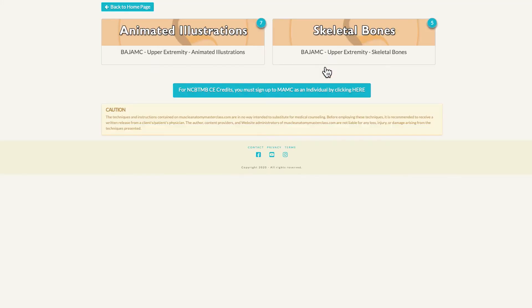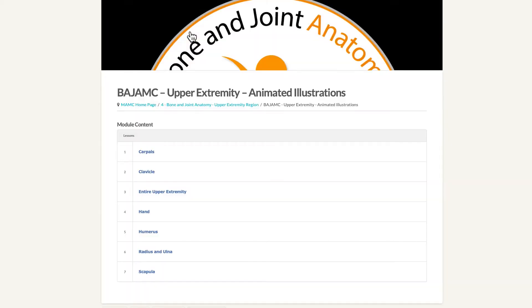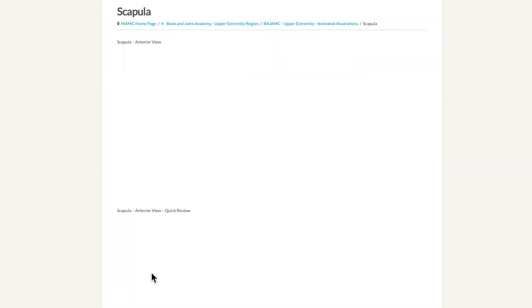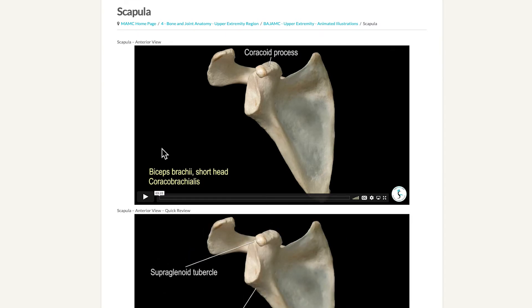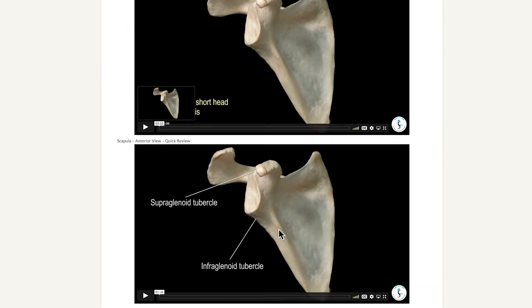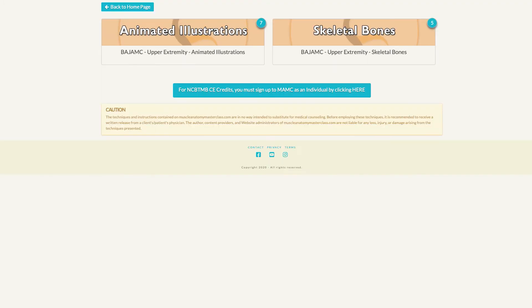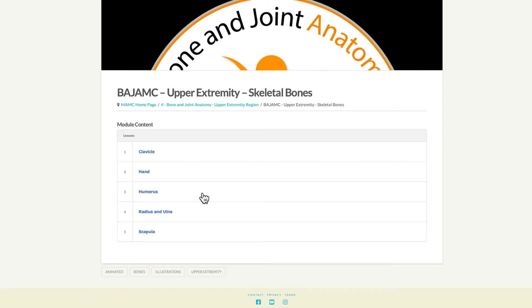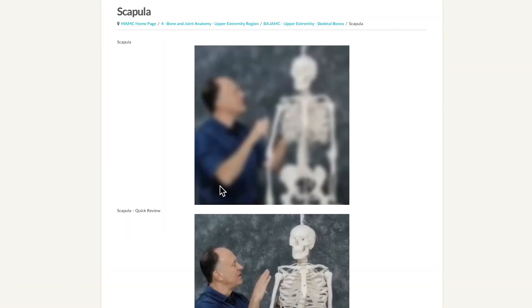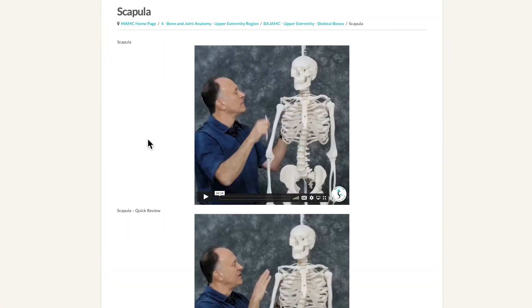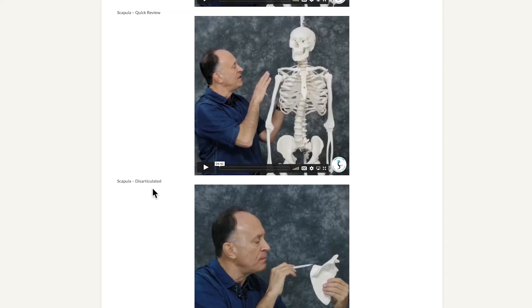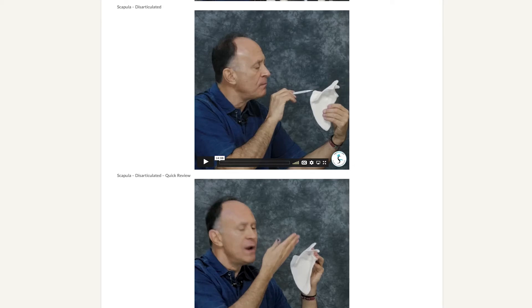For bone and joint anatomy, pick up the upper extremity and we will see that the structure includes animated illustrations and skeletal bones. With animated illustrations, you can pick any bone you want, and you will see that there is a regular video, anterior view, and a quick review, anterior view — same idea for posterior view and posterior quick review. You could also go over to the skeletal bone videos; if we go to scapula, we will again have regular video and quick review, as well as disarticulated views.